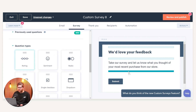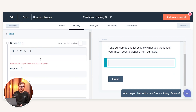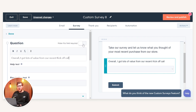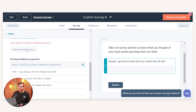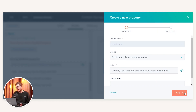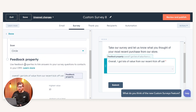If we drag and drop a rating question into the survey builder, it's going to ask us to set up the question. On this occasion I'm going to put something along the lines of 'Overall, I got lots of value from our recent kickoff call.' I can make this field required if needed to force a customer to answer the question. Further down I can create a feedback property against this question, which will allow you to capture the information within HubSpot so you can further use it later on.